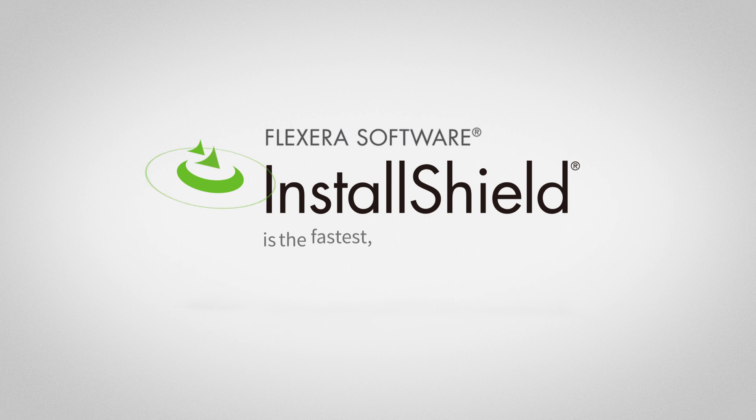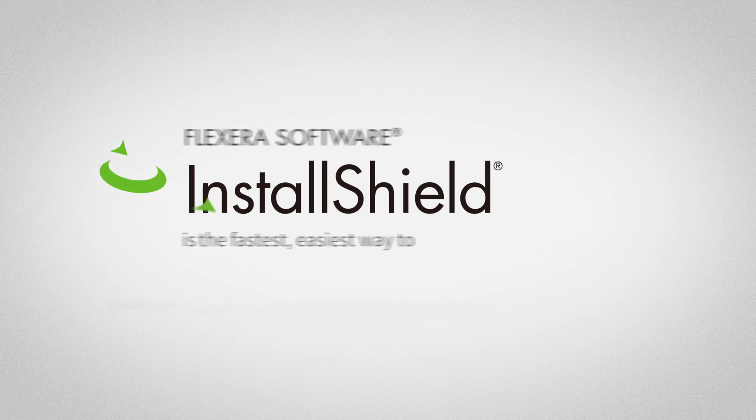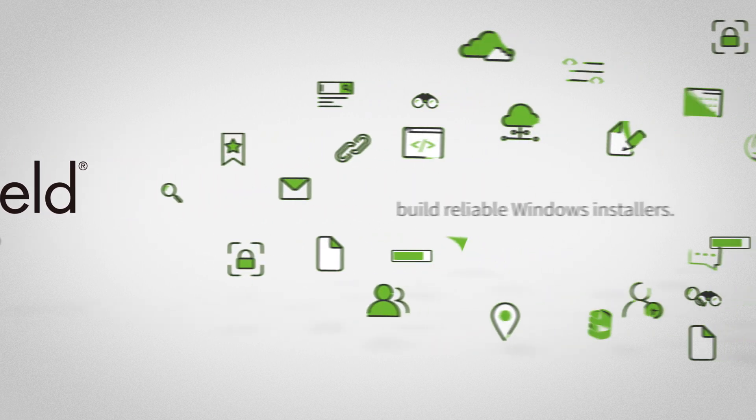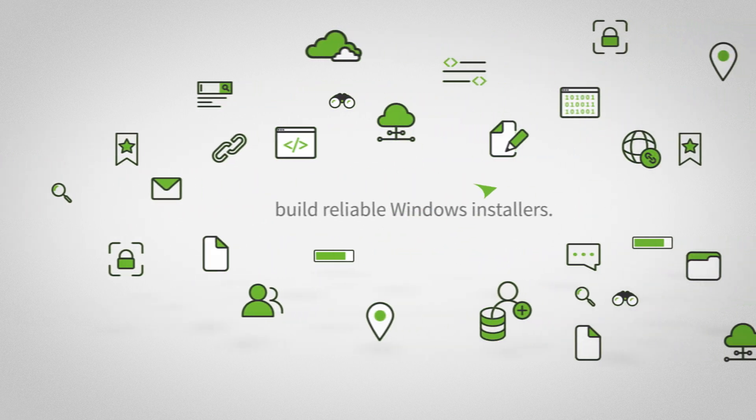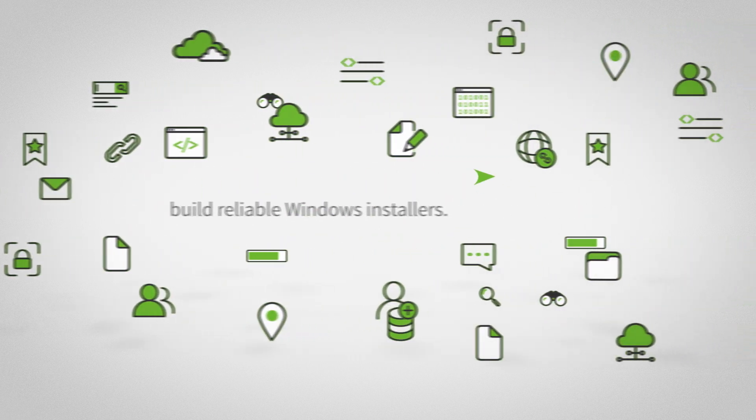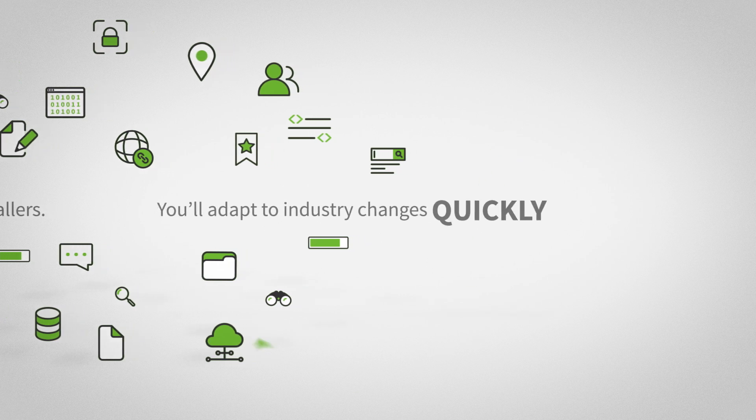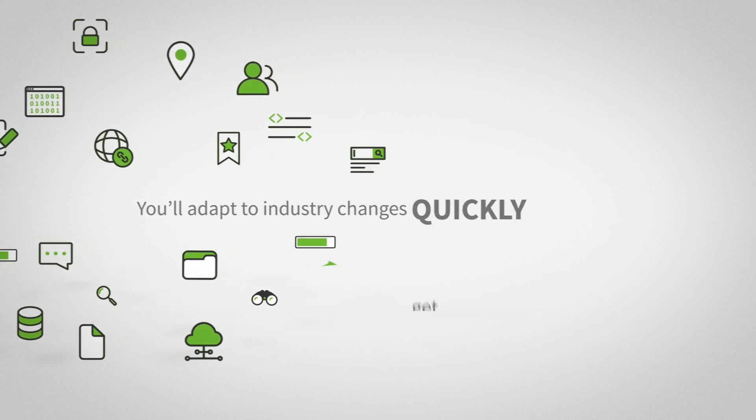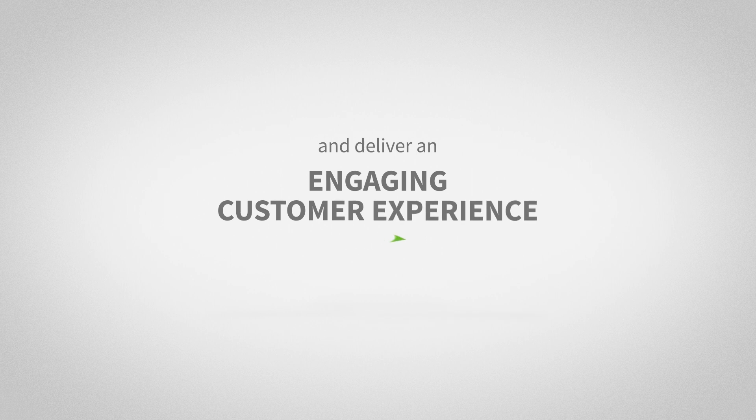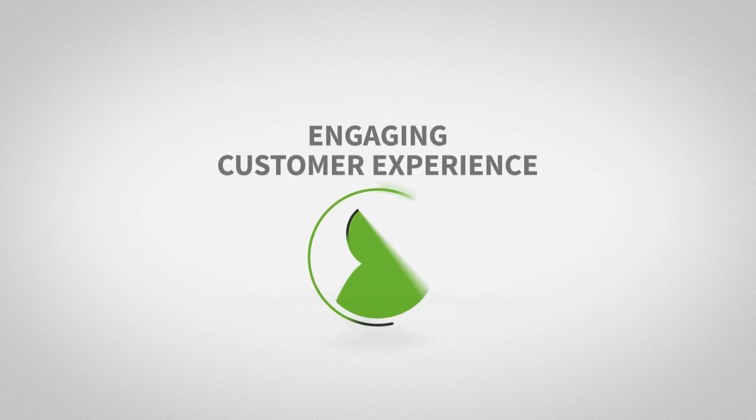InstallShield is the fastest, easiest way to build reliable Windows installers. You'll adapt to industry changes quickly, get to market faster, and deliver an engaging customer experience.